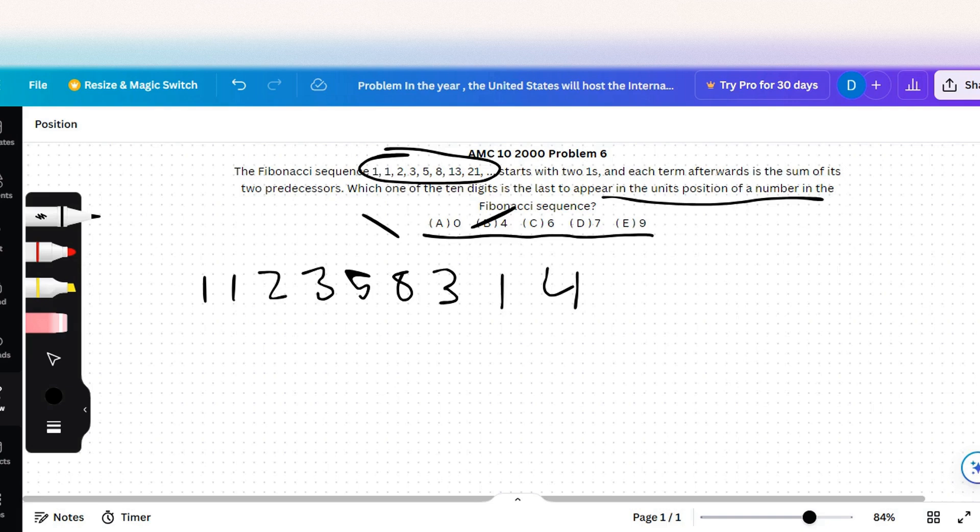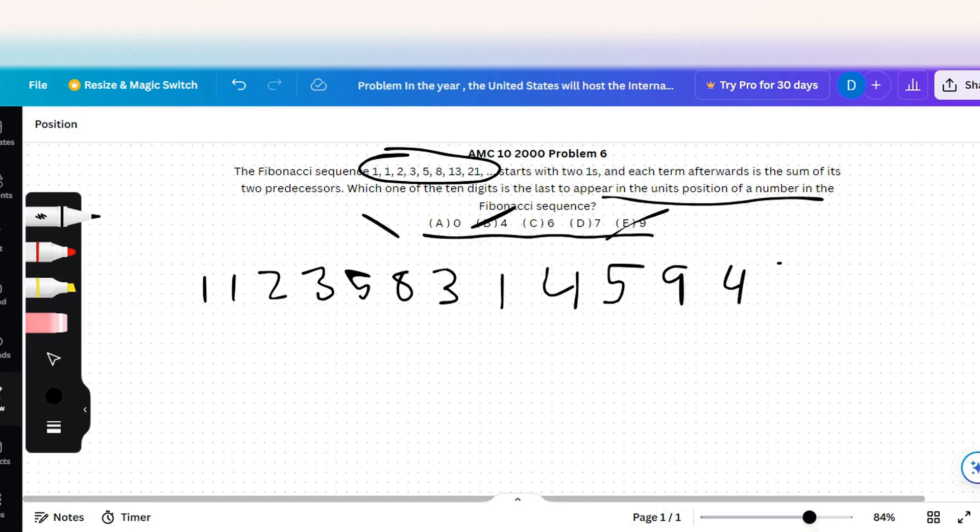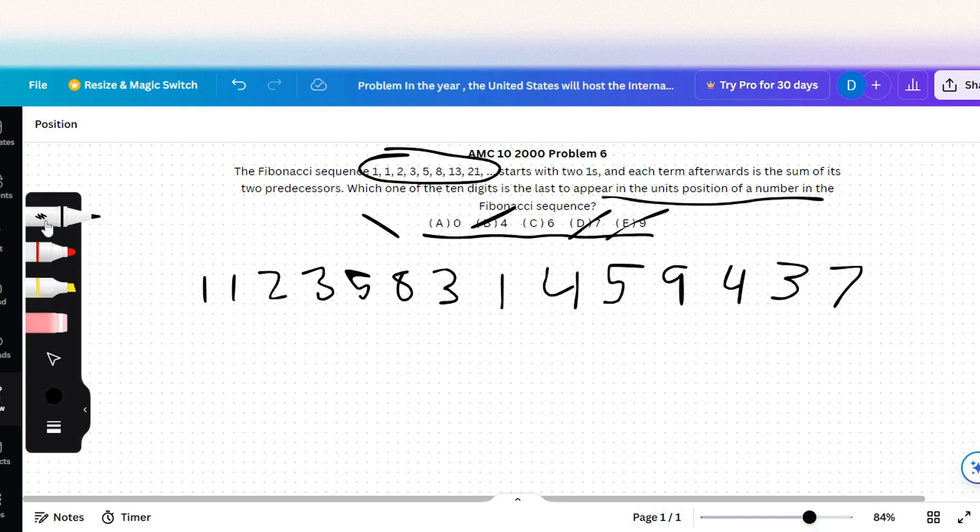And then five, nine—oh, nine's another one, so we can cross out nine as well. Four again, three, seven—oh, seven's another one, so we can cross that out as well. And zero, that's another one.